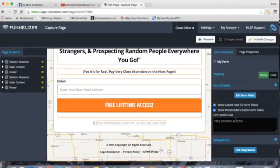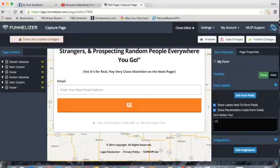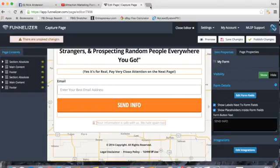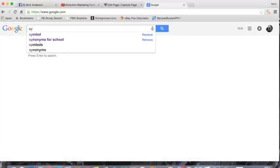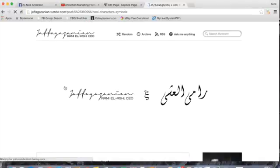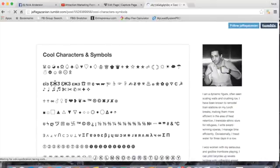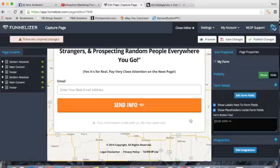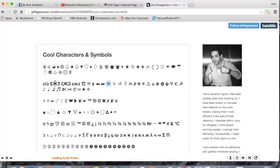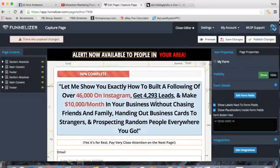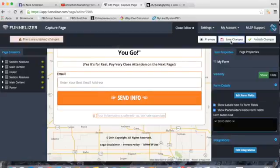Where it says 'Free Lifetime Access,' double-click the button and type 'Send Info.' Send Info is a good call to action because it's nonchalant. To spice it up, open a new tab, go to Google and search 'symbol symbol,' and you'll find a page with emojis. Copy a little hand-pointing symbol, come back, and paste it next to the button text — one pointing from each side. That looks clean. Make sure to save your changes so it bookmarks your progress.